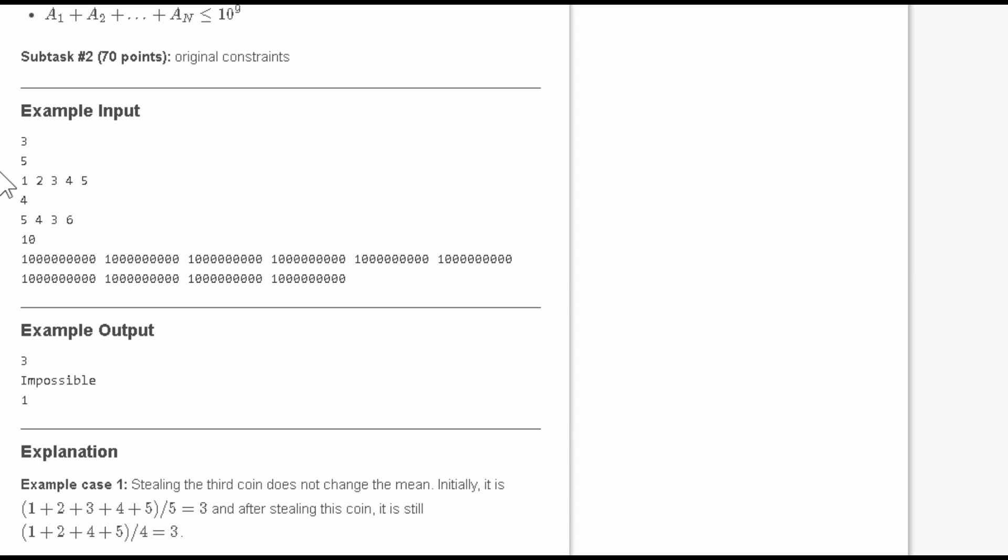What we have to output is the number which, if we take out from the array, the mean of the array remains the same, that is the average remains the same. This can be done easily with this explanation. So what we are going to do is we know that sum of all the elements...